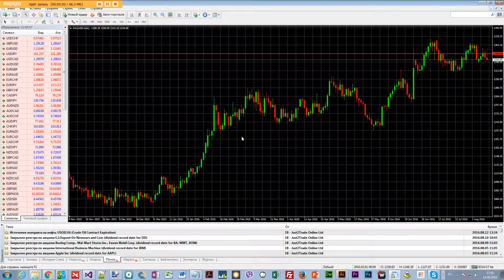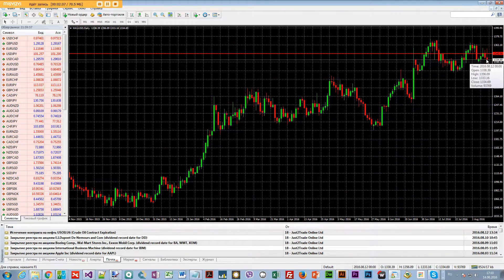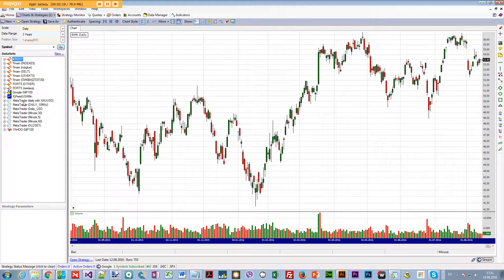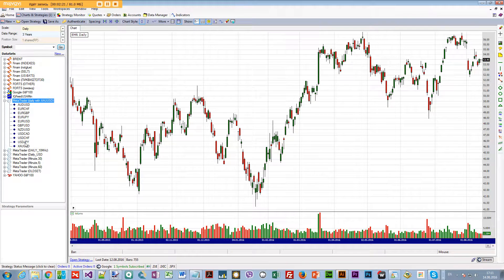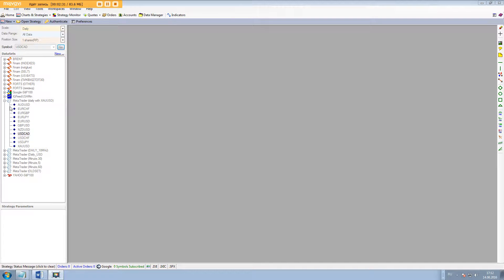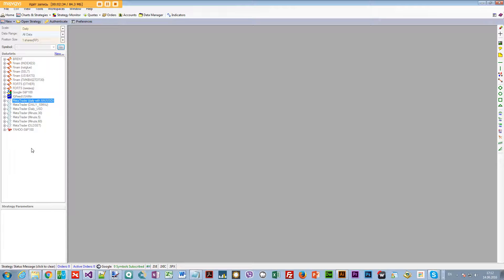Let's do it for XAUUSD — the gold pair. You can see the last bar is 08/12, so August 12th is the last bar. I have MetaTrader open here for XAUUSD but it's not showing me any data — I've been reinstalling WealthLab so that's probably why.